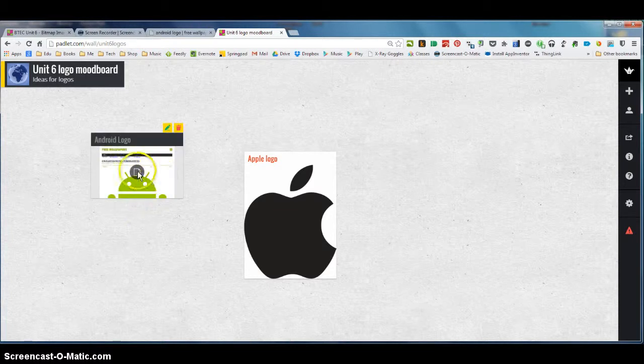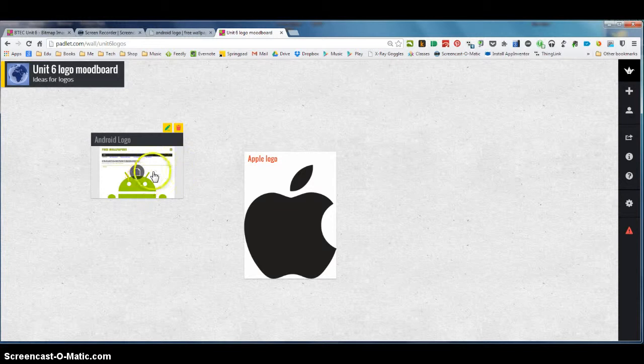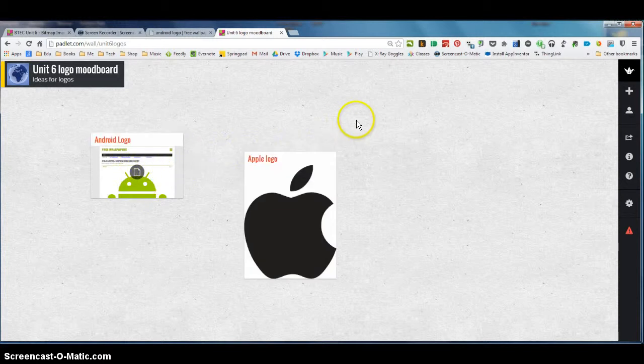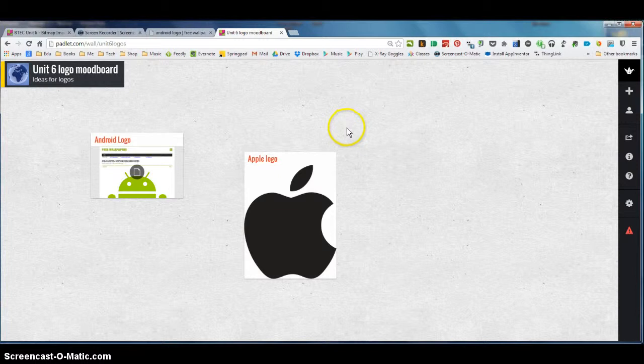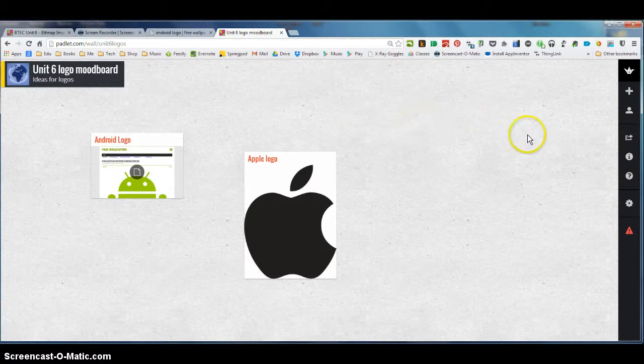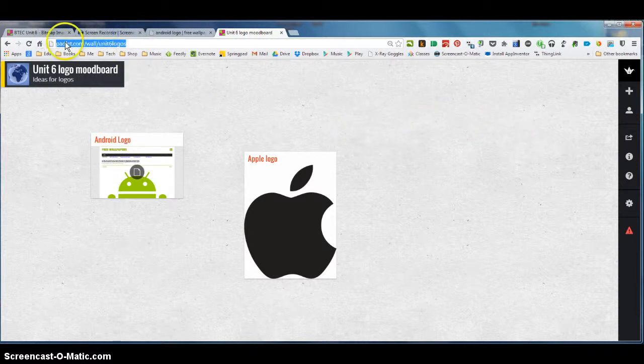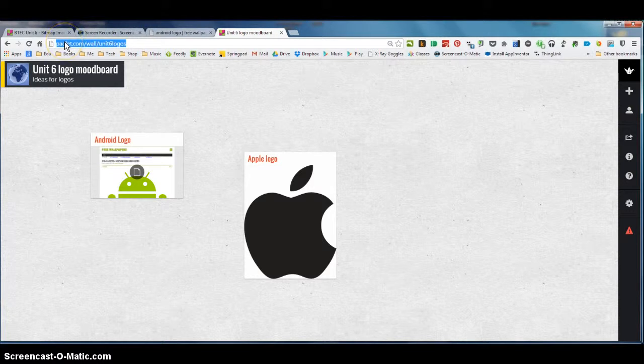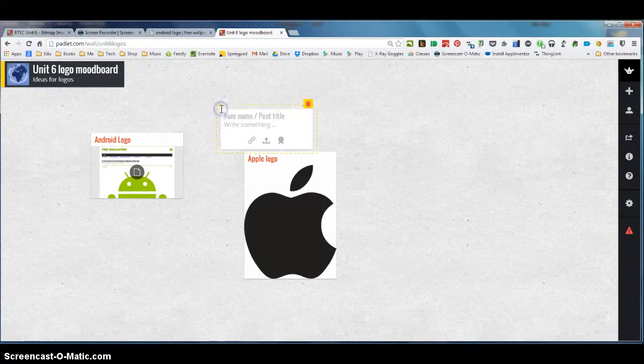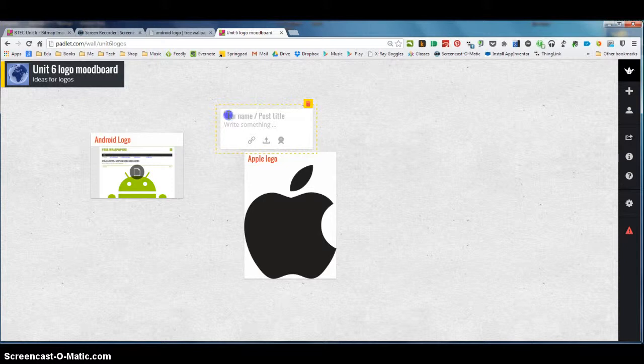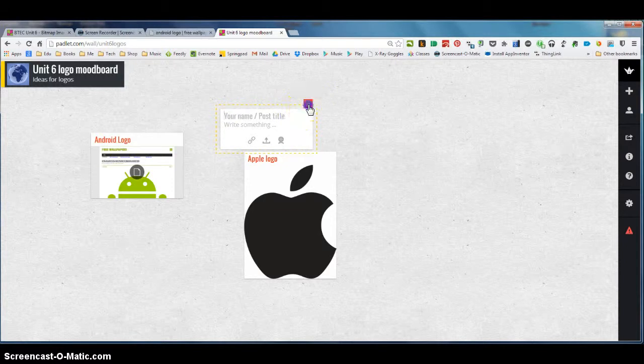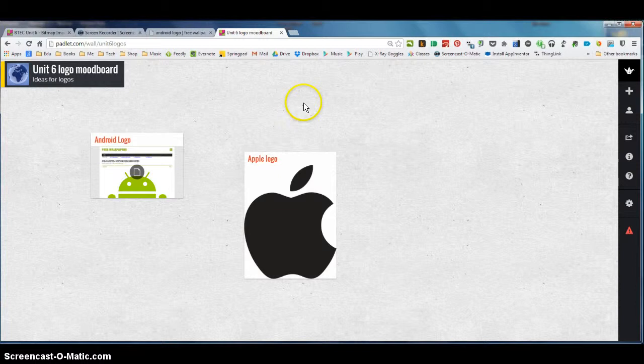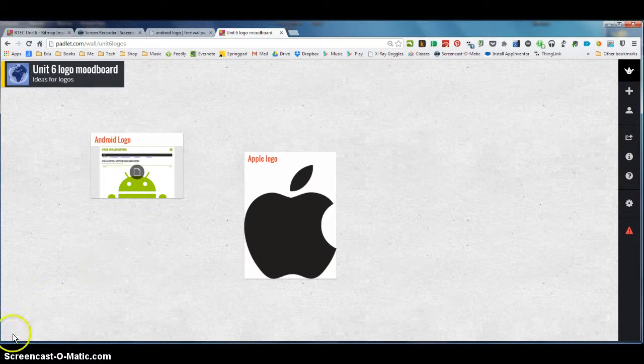So using Padlet is really straightforward and all you need to make sure that you do is to keep a note of your link to your Padlet and that you copy and paste that perhaps into Google Drive document or make a note of it and then you can continue to add text and content to that very easily. So that's just a short run through of how to create a simple mood board using Padlet.